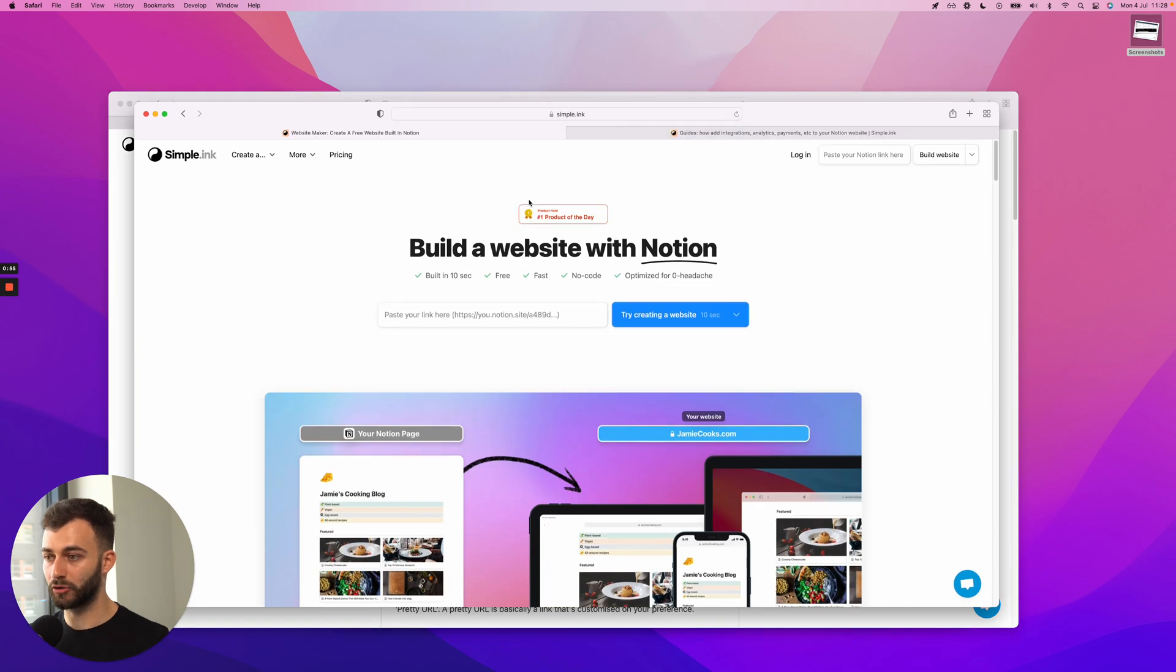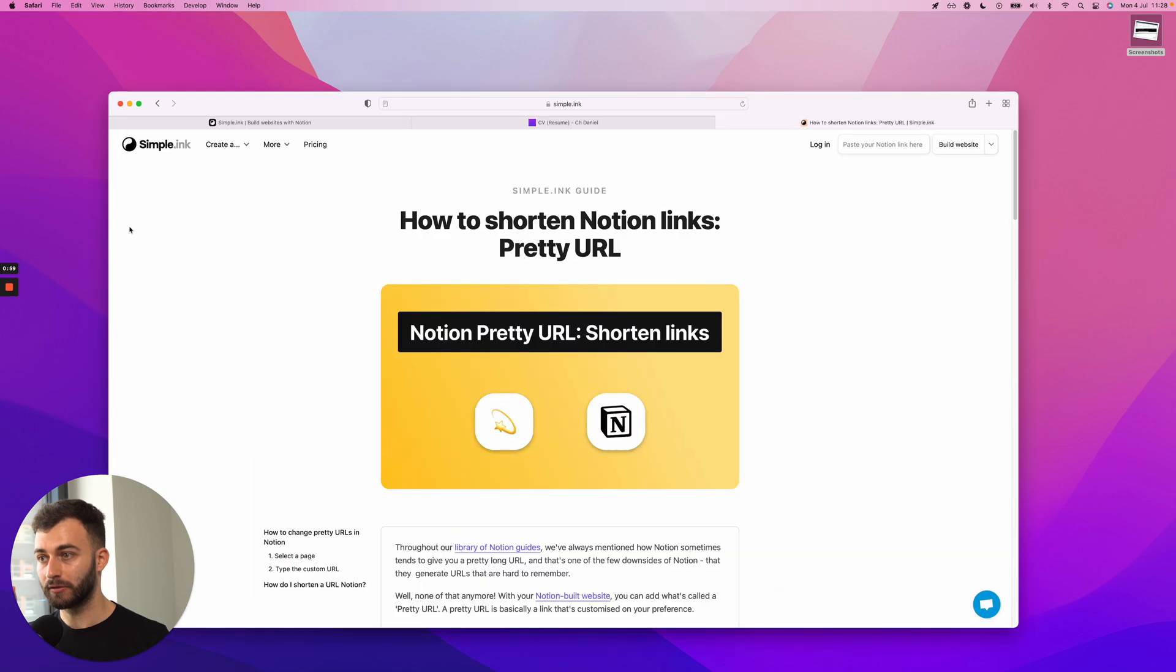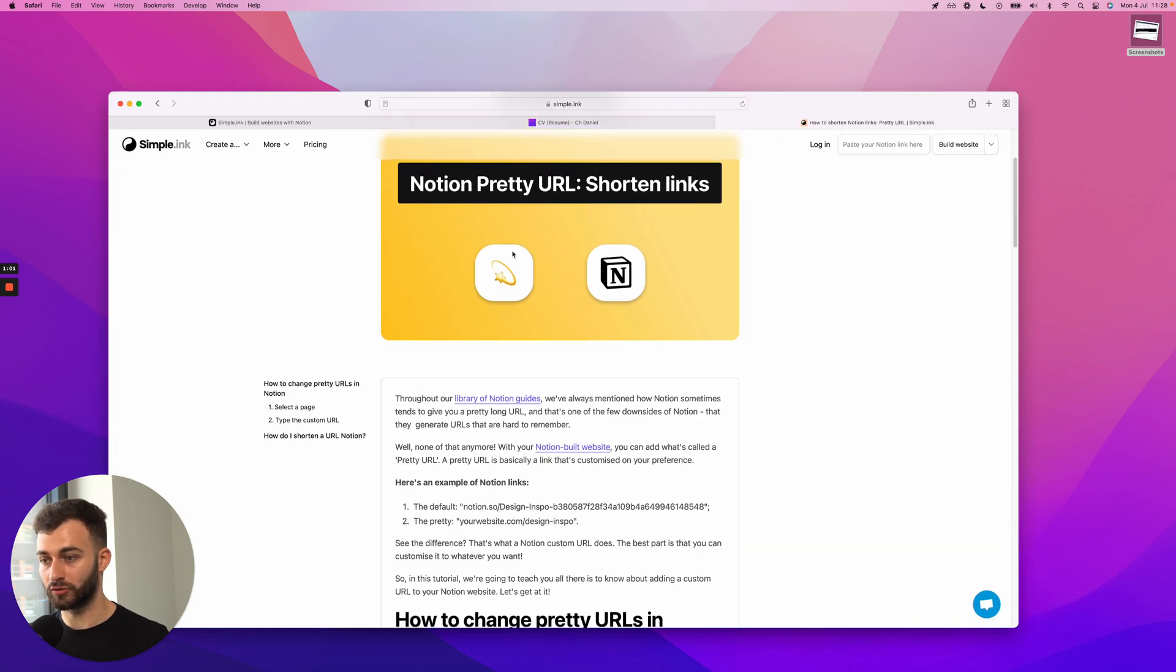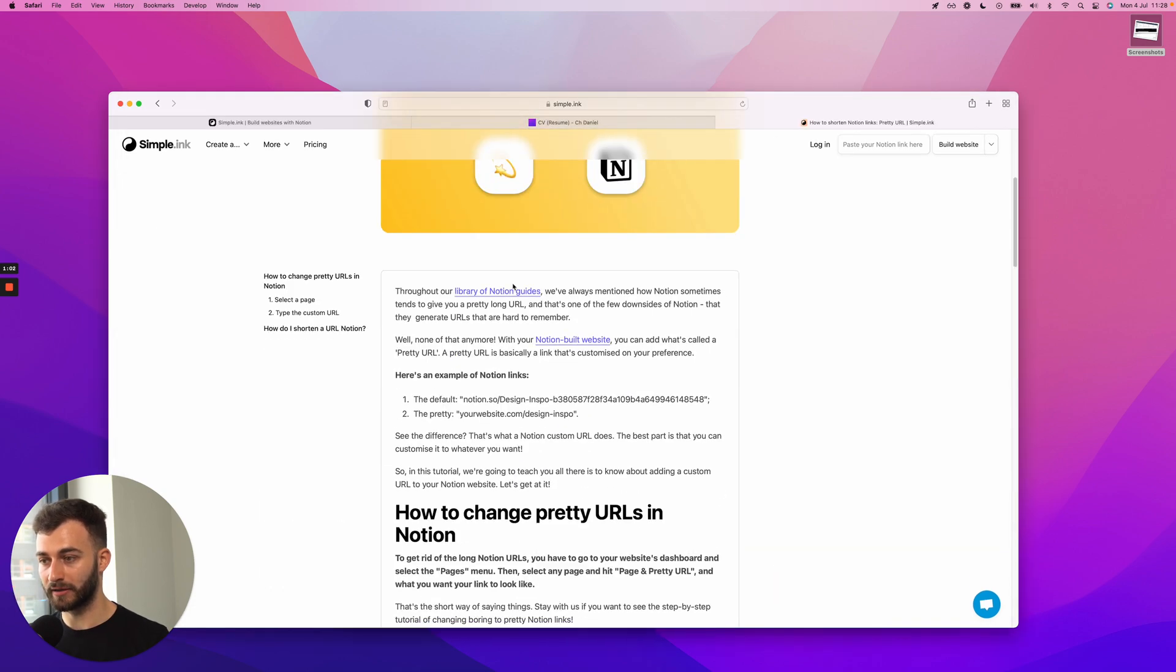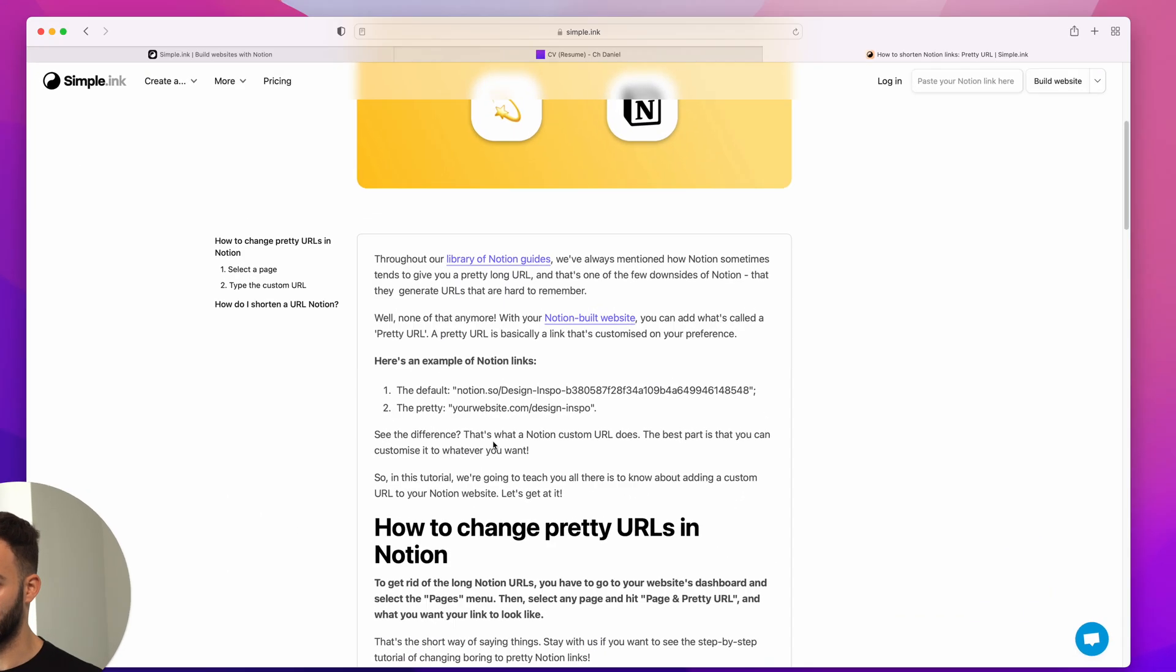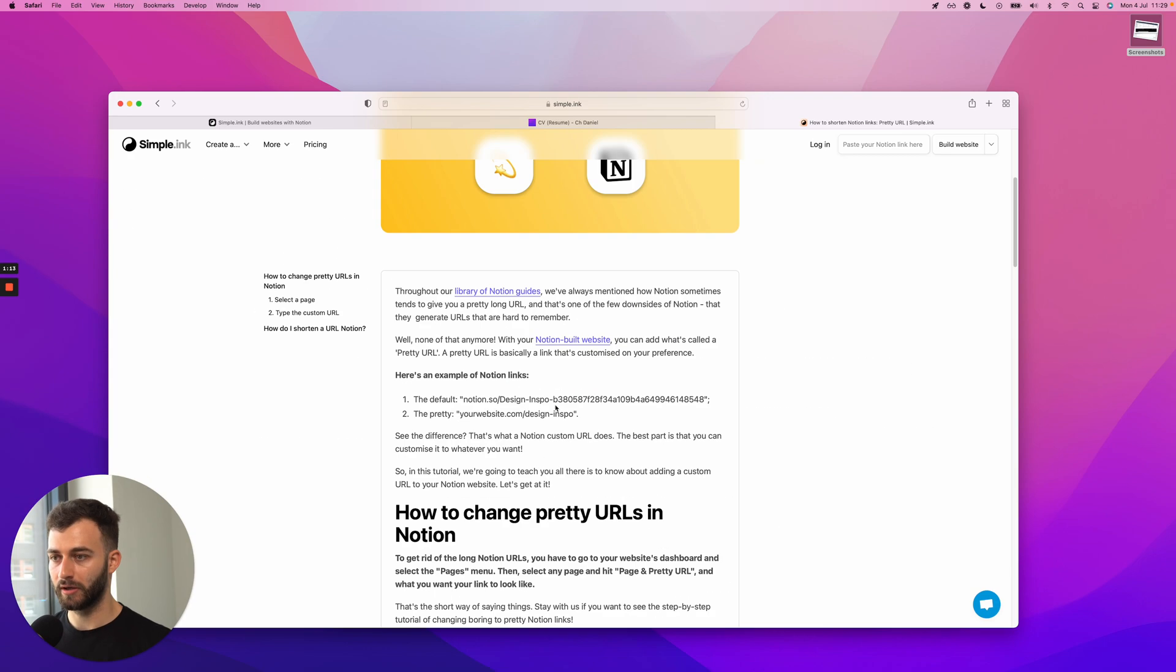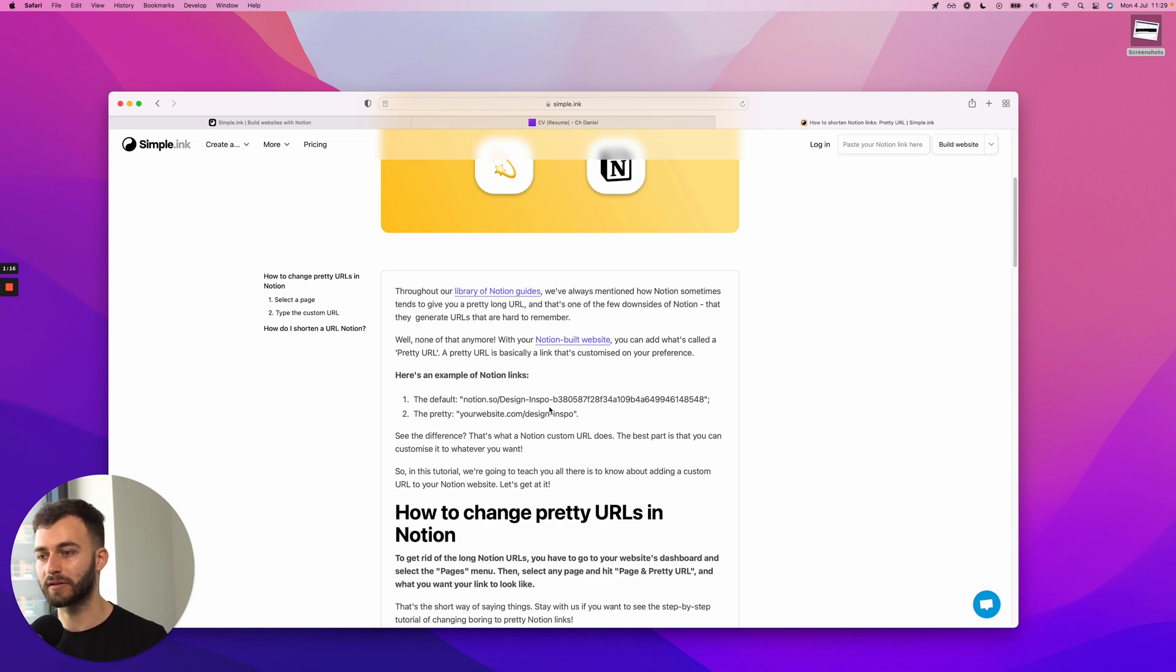The custom URL, the pretty URL feature is only available on paid plans. We have here a perfect visual example. We'll be going from yourname.notion.site/blah-blah-blah to yourwebsite.com or whatever you pick, slash design-inspo, or something like this, anything custom.